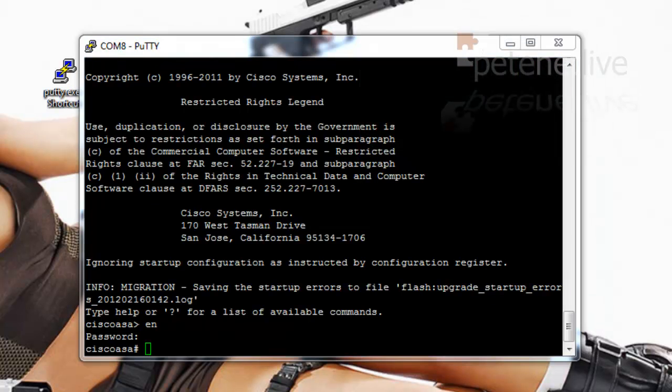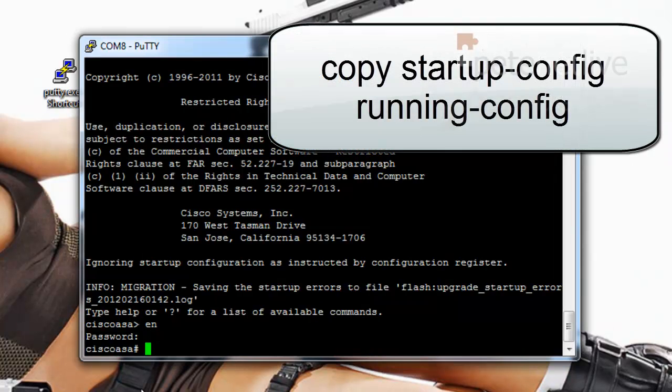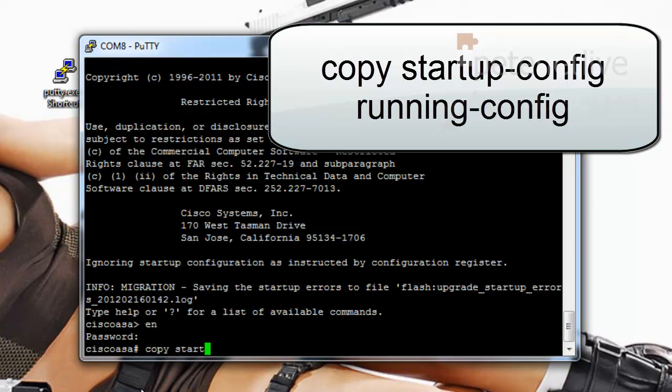Now it doesn't have your config in it. So the next thing we're going to want to do is to drag your config out of flash memory and load it into RAM with a copy startup-config space running-config command.